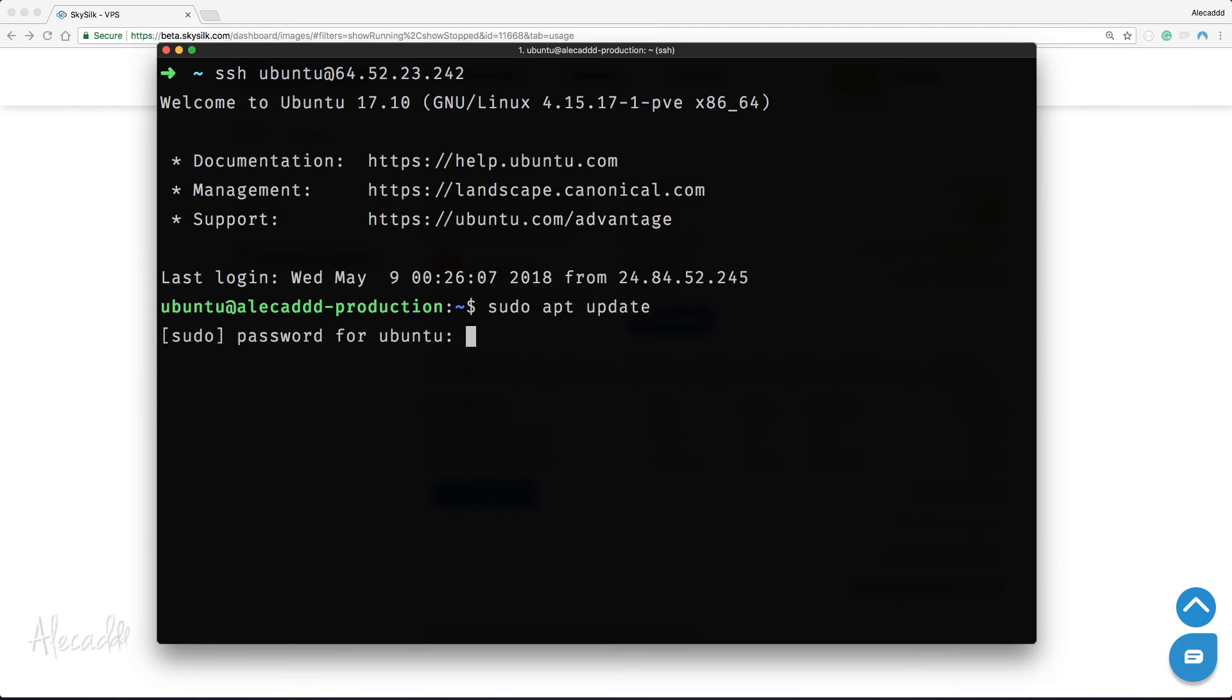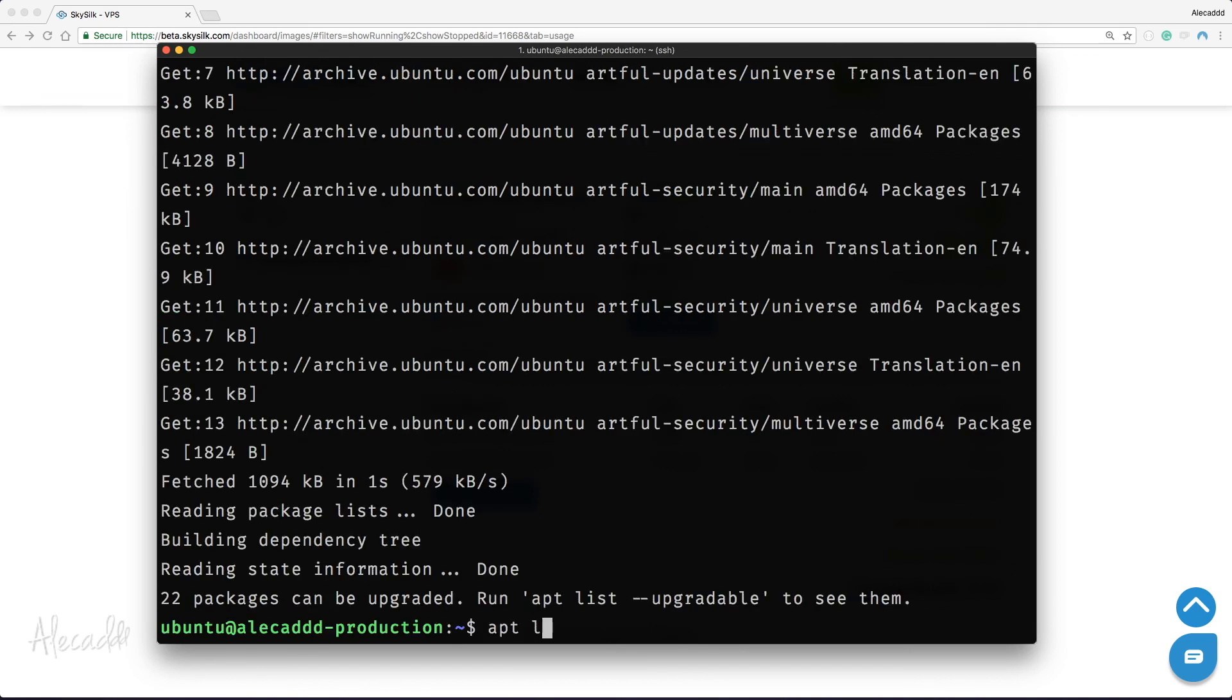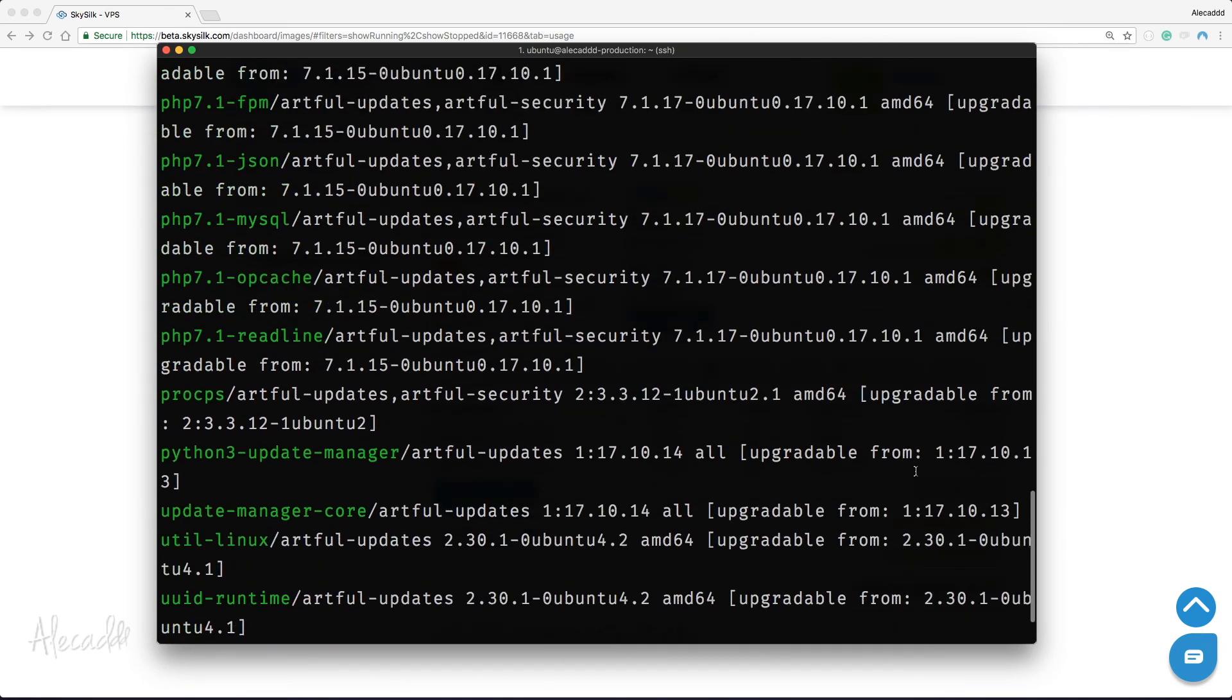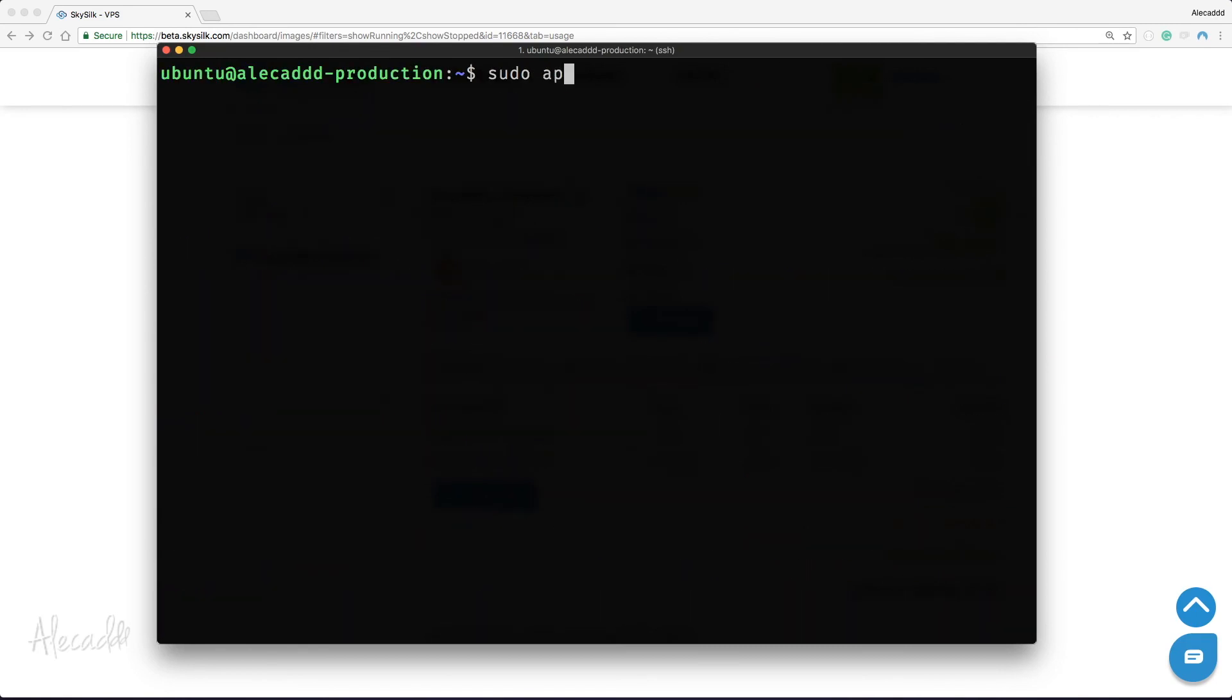server and run the usual sudo apt update command to refresh the packages list. If we run apt list --upgradable, we'll notice that a new version of PHP 7.1 is available. Great, it's time to upgrade by